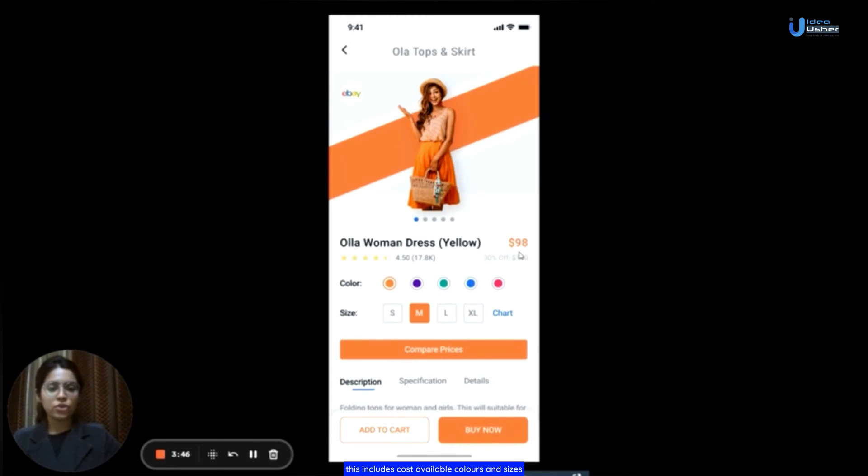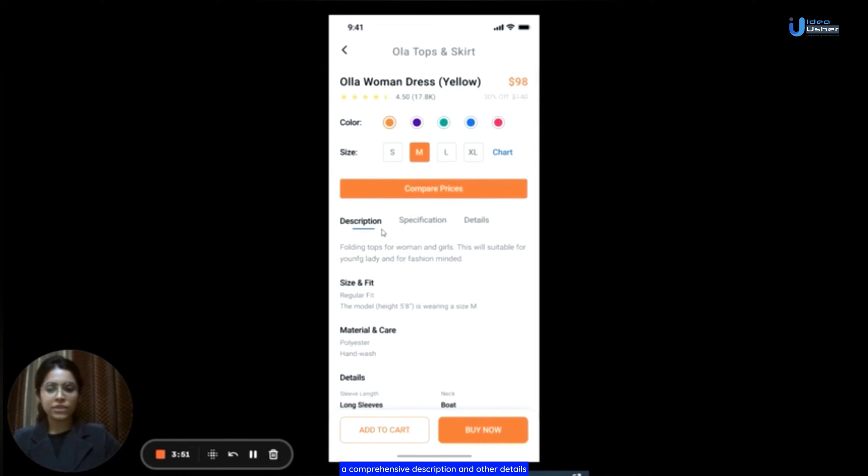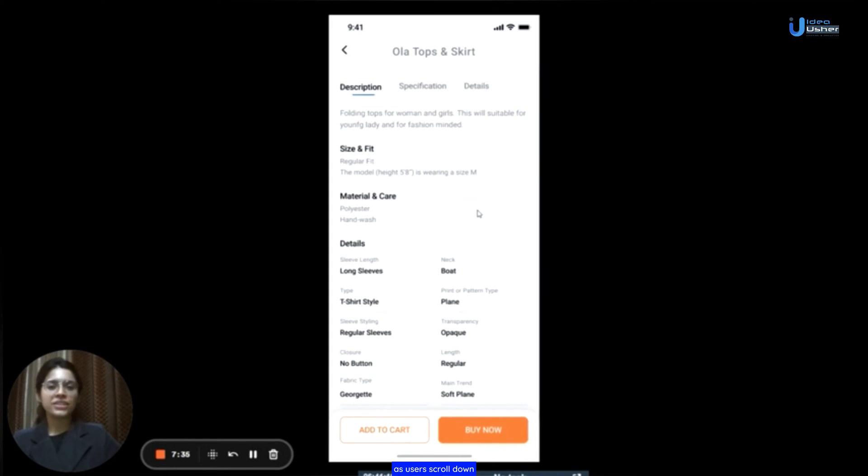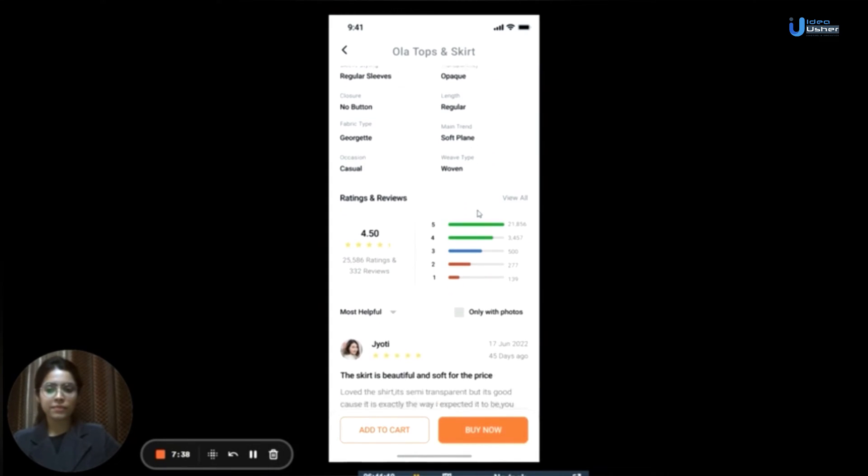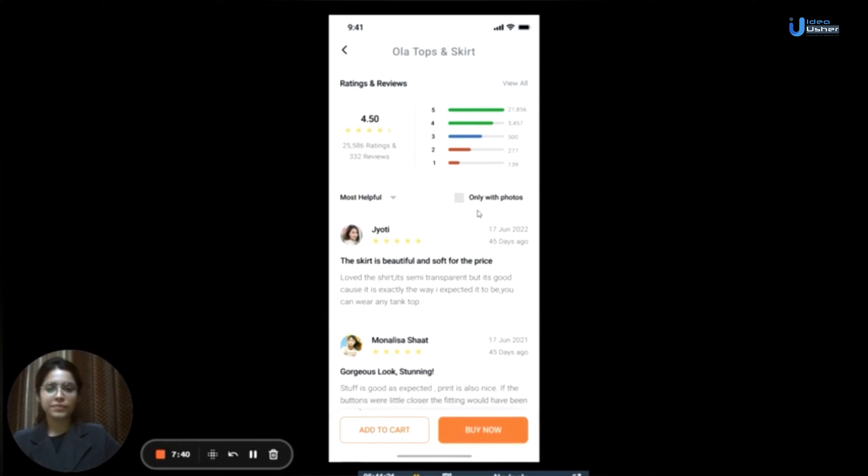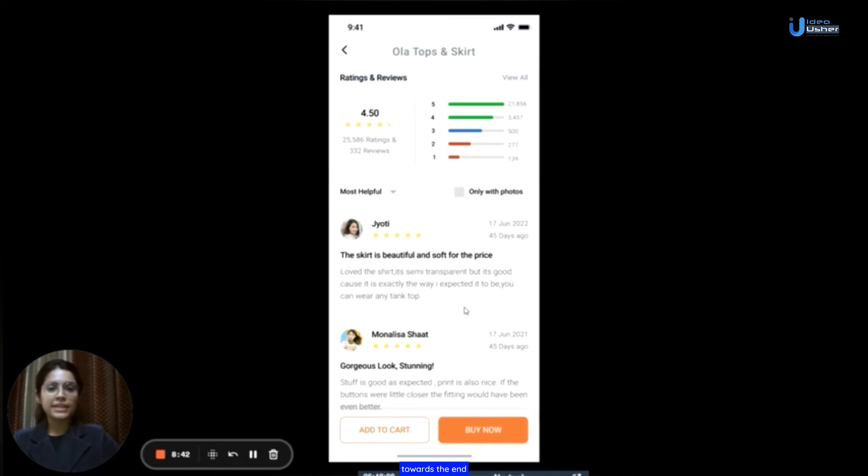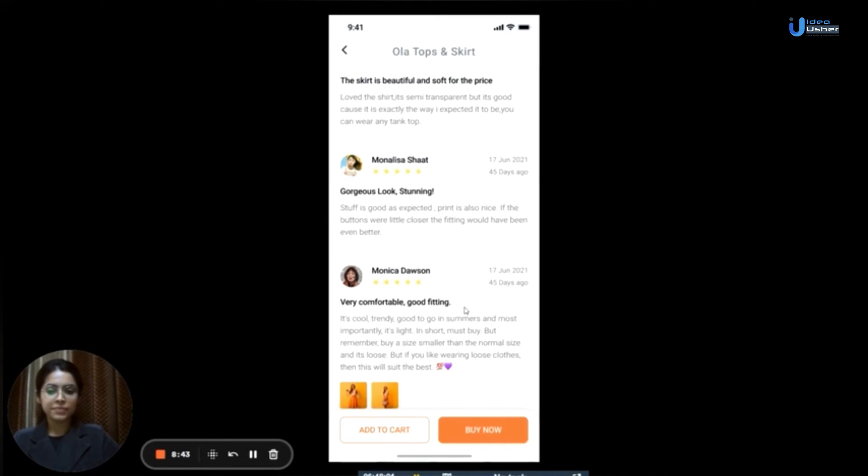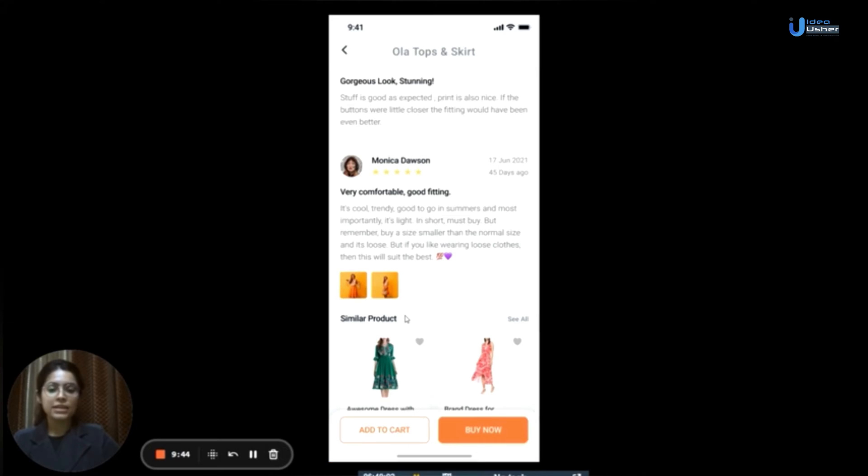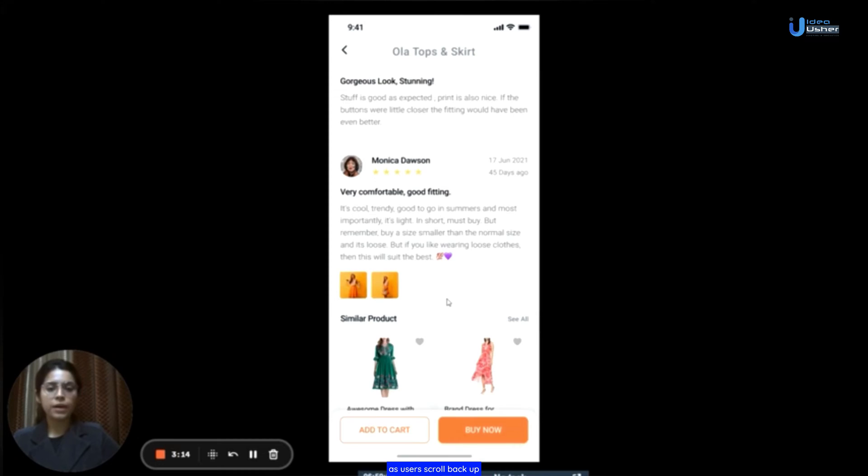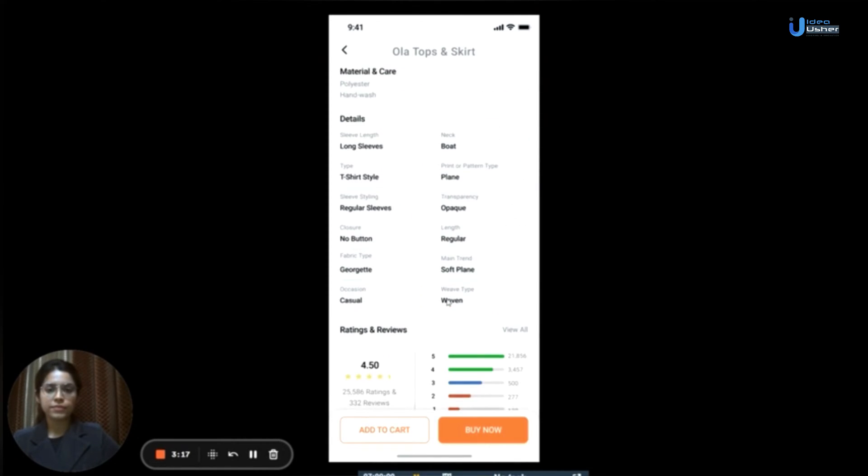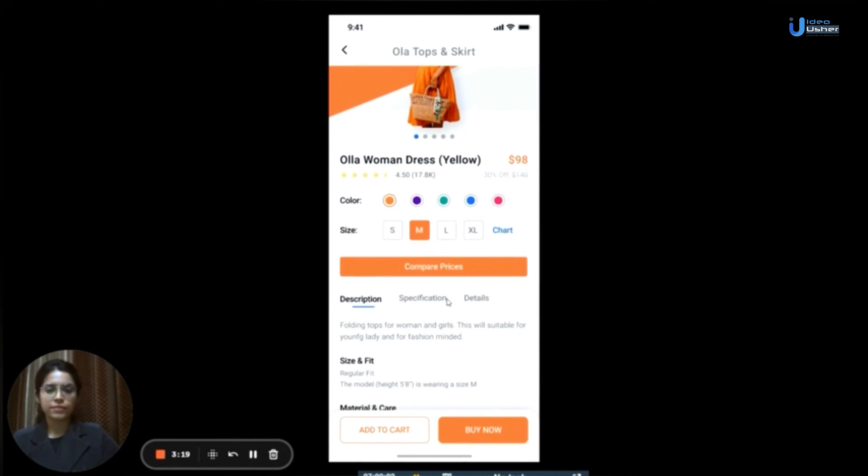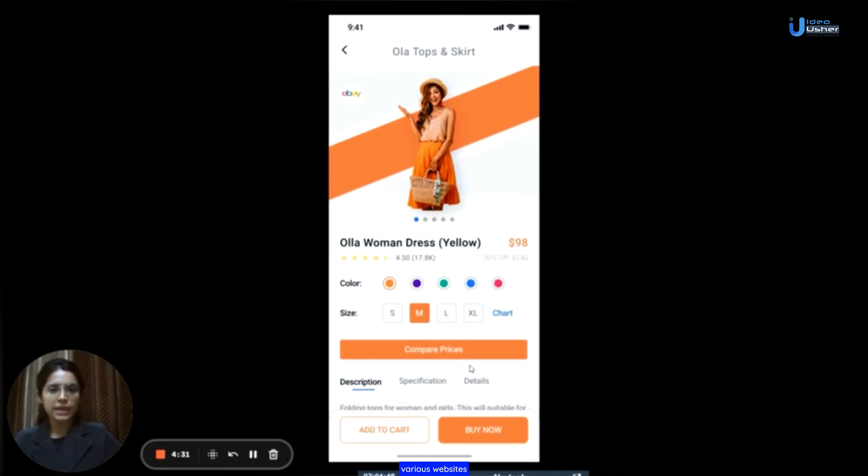This includes cost, available colors and sizes, a comprehensive description and other details. As users scroll down, they can also discover ratings and reviews provided by others for the product. Towards the end, users can explore similar products in the designated similar product section. As users scroll back up, they can also compare the prices of this product across various websites by simply clicking the compare prices button.